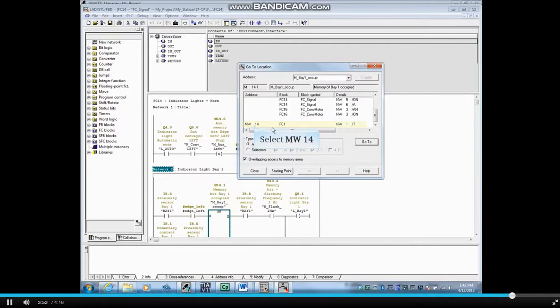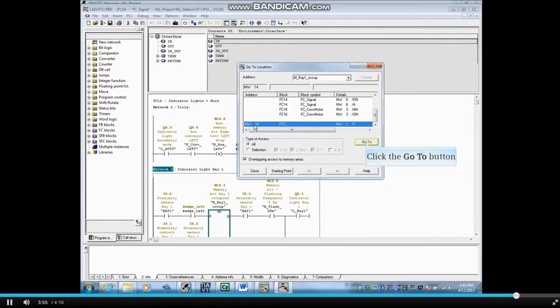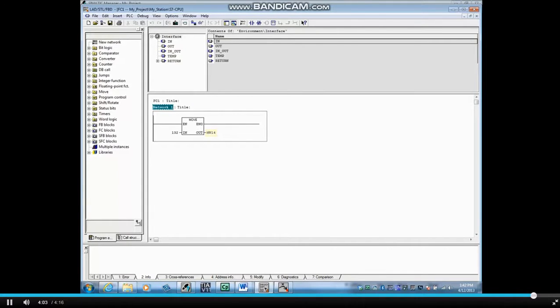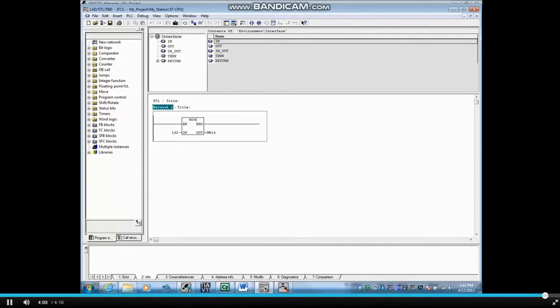Highlight memory word 14 and click the Go To button. In this case, we would need to change memory word 14 to a different unused address to resolve the conflict. This concludes the video on search and find addresses from the code.